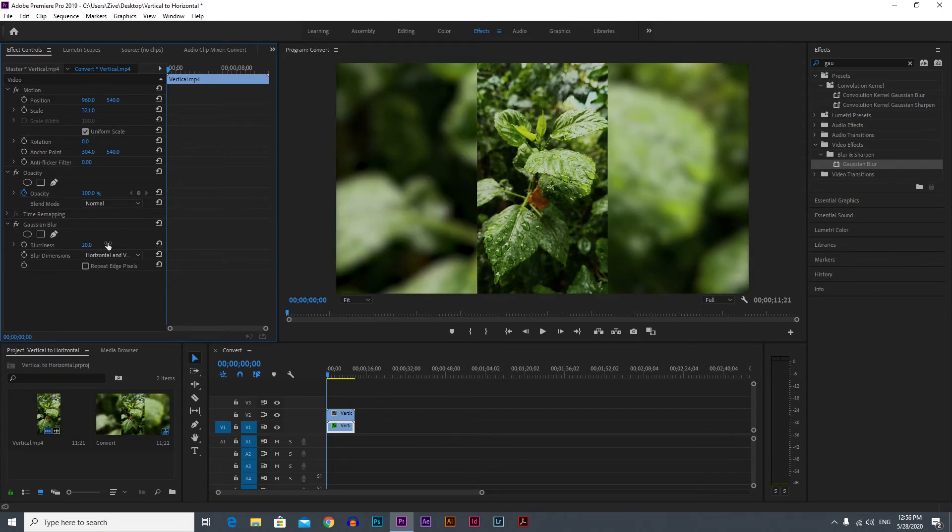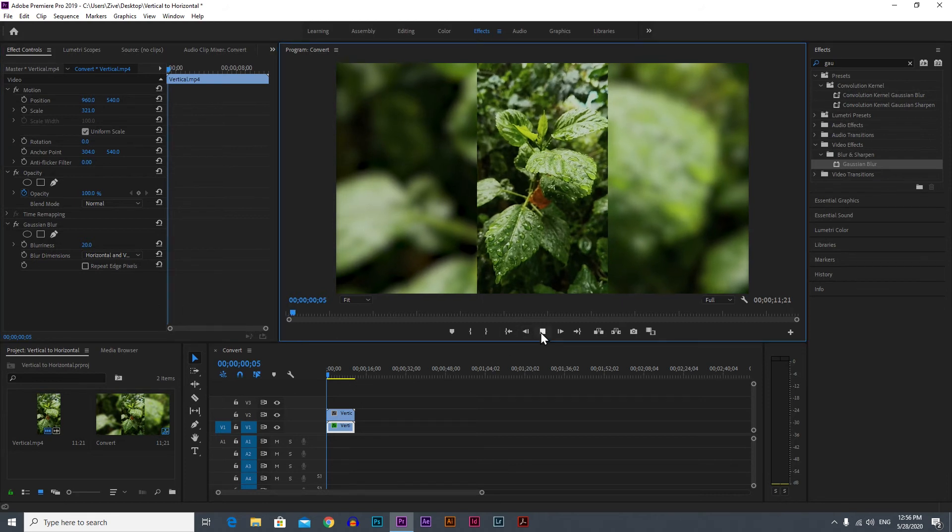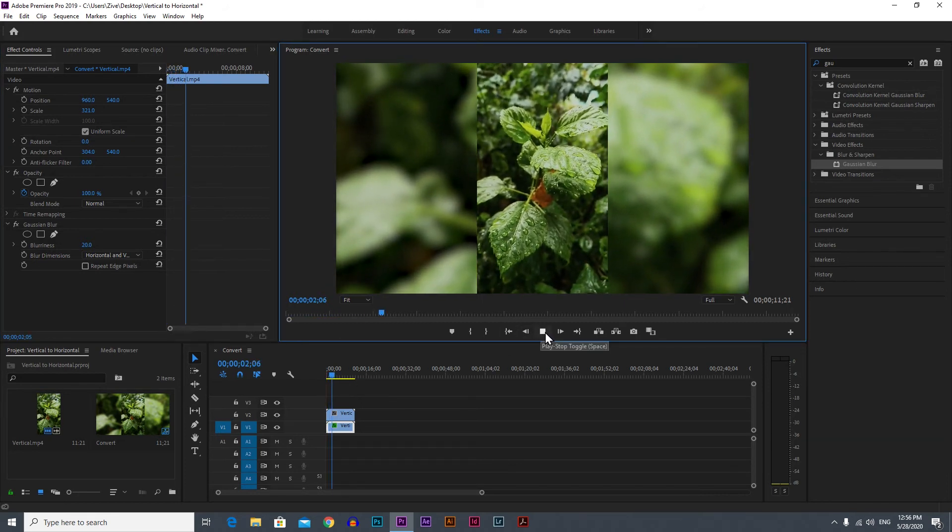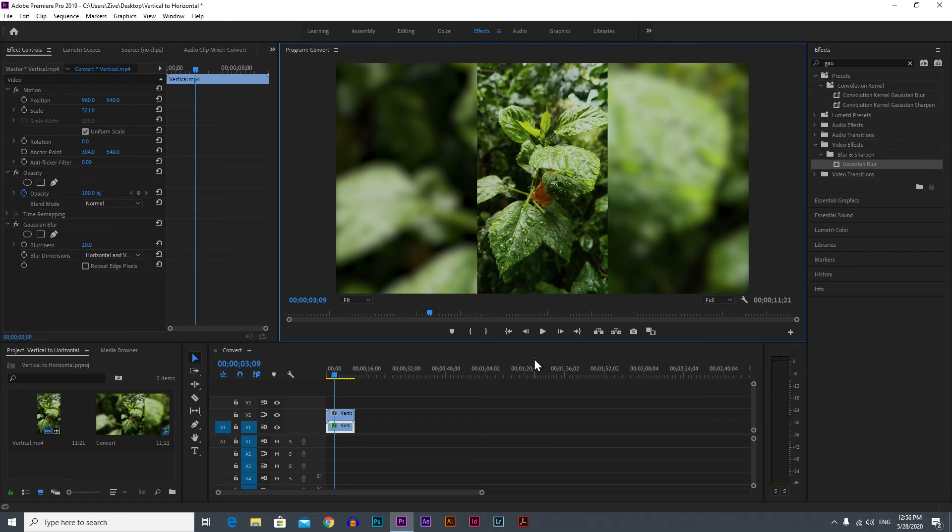Let me play it back. Yeah, this looks good. So that's basically it. It's really simple to do and it's much better looking.